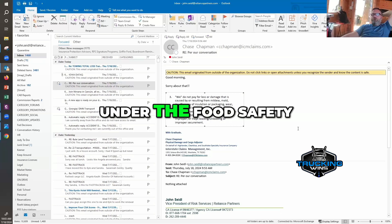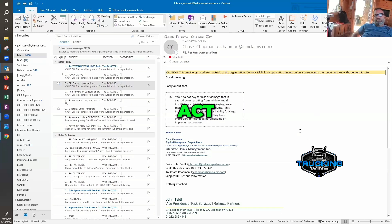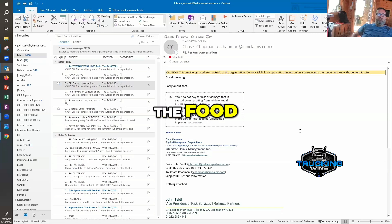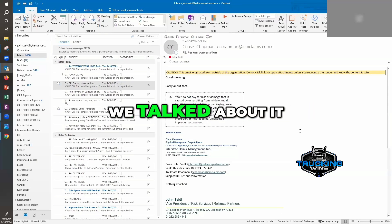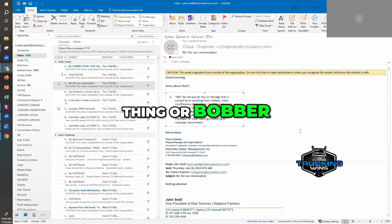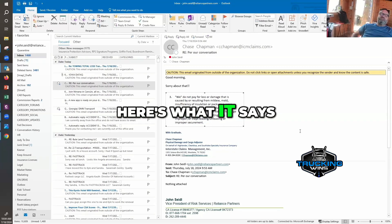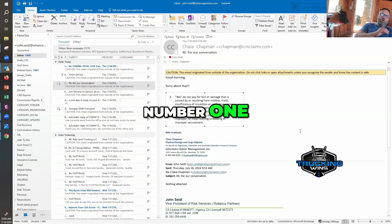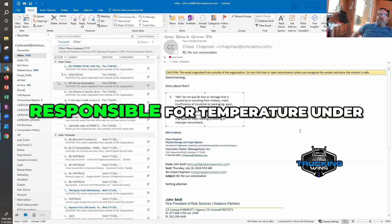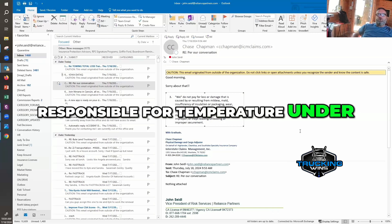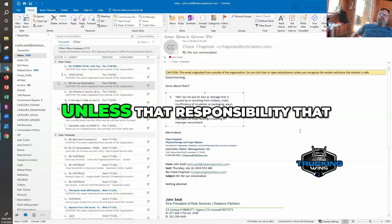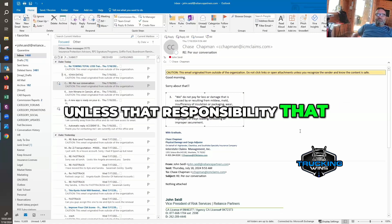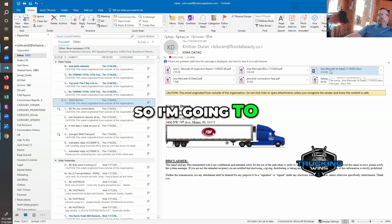All right, so under the Food Safety Modernization Act, have you ever heard of the Food Safety Modernization Act? Yeah, we've talked about it at your little thing or barber three years. Perfect. Here's what it says: number one, a trucking company is not responsible for temperature under the Food Safety Act unless that responsibility caused it. So I'm gonna read your data cue.